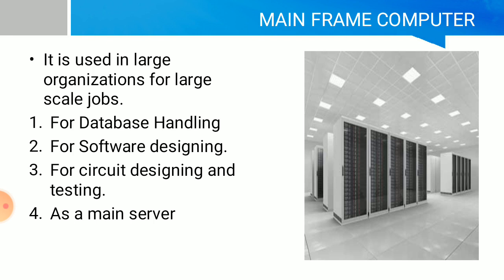Mainframe computers are used in large organizations for large-scale jobs, such as database handling, software designing, circuit designing and testing. They have a main server.